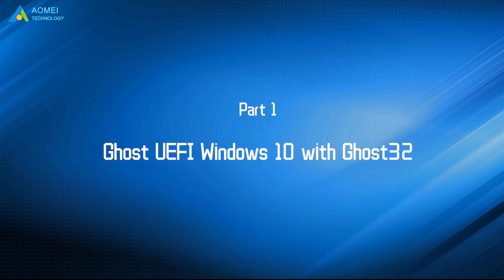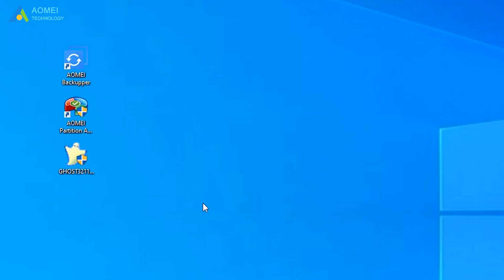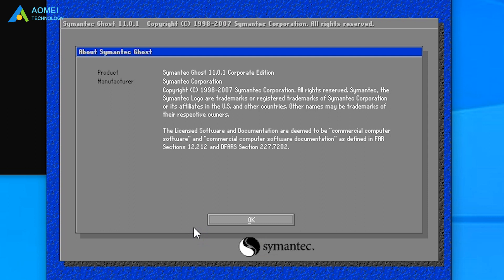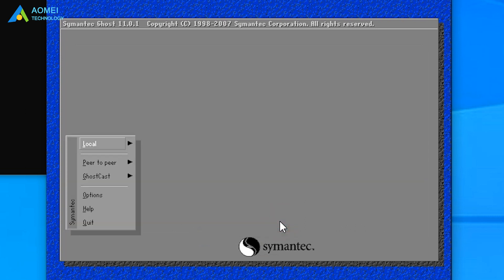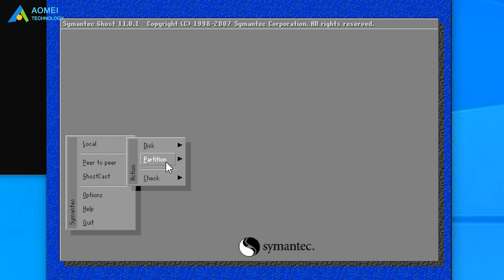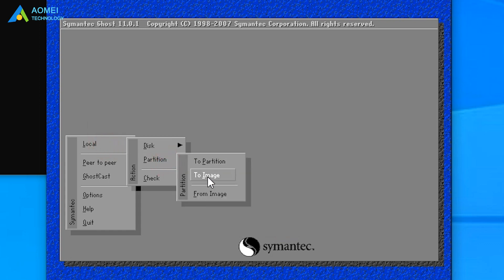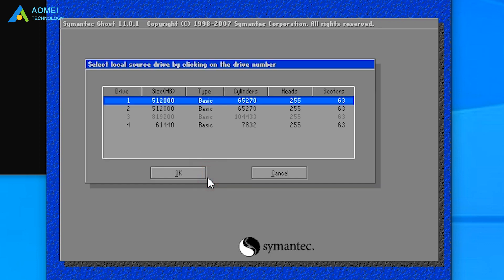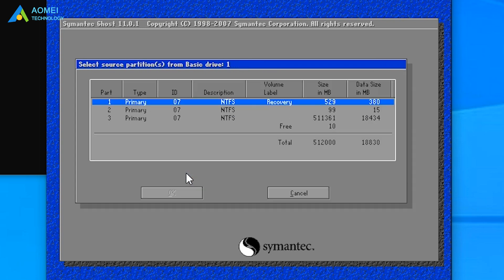Let's see the first way. Download Ghost 32 and open it first. Click OK when the information screen appears. Click Local and select Partition. Then, click To Image. Select your source desk and click OK.